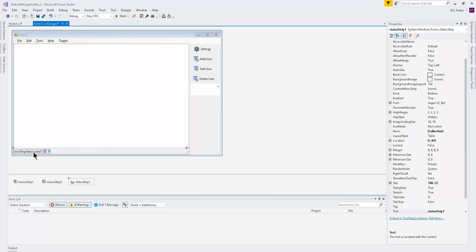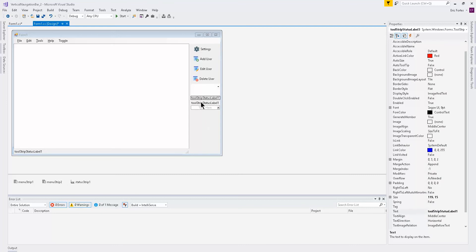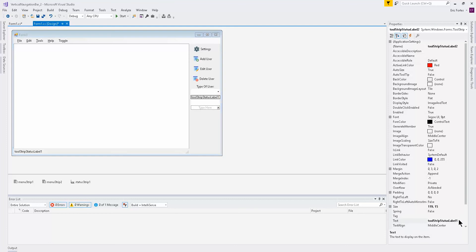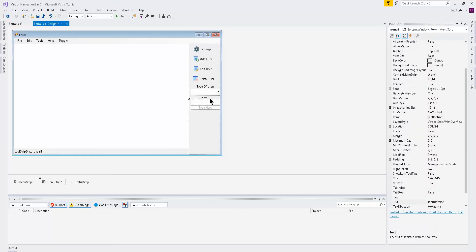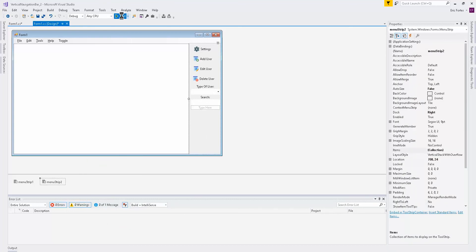I right-click on the status label and copy it, then paste two of them. I'll name one 'Properties — Type of User' as a random title, and the other one 'Search', so it acts as a search box label. Then I delete the status bar itself and run the project one more time.